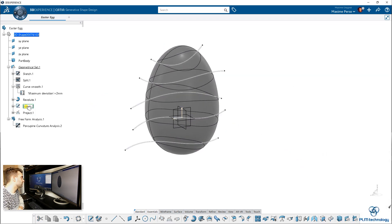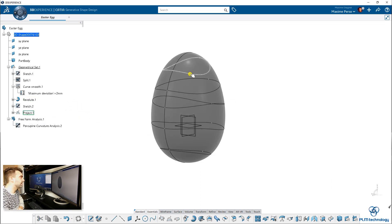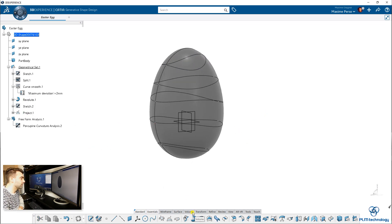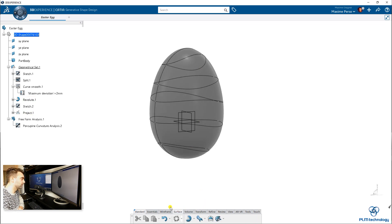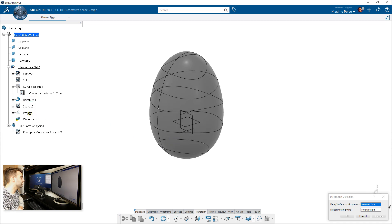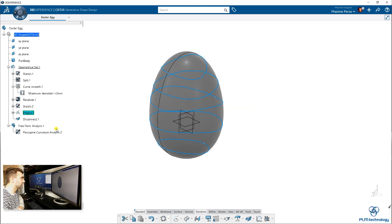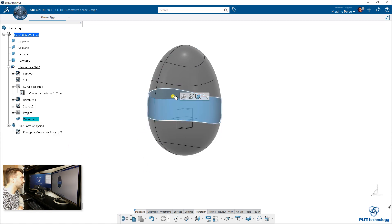It's a bit messy here, so I'm just going to hide my sketch. You can see that basically the lines are projected on the egg. We want to split the egg into several patches. For doing so, you go to Transform, and under split and trim you have the Disconnect feature, which is pretty nice. Basically, you say I want to disconnect the egg with the projection. You can hide the project because we don't need it anymore, but here you can see that you have several patches.